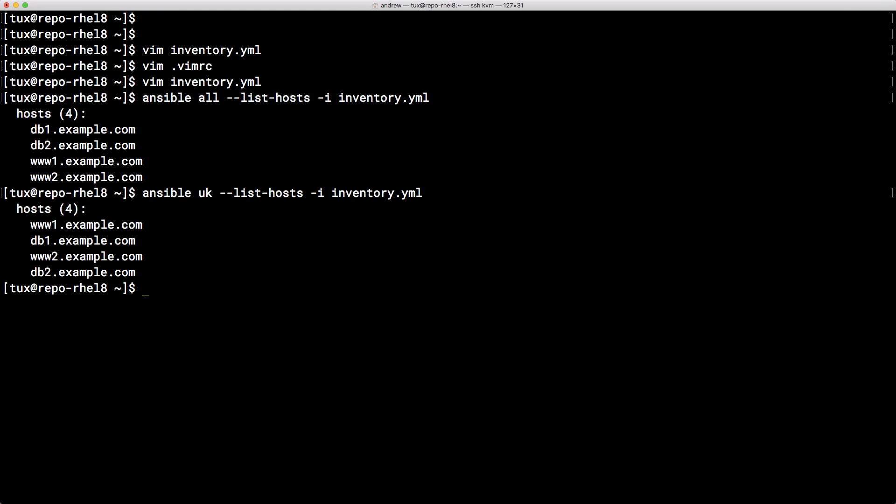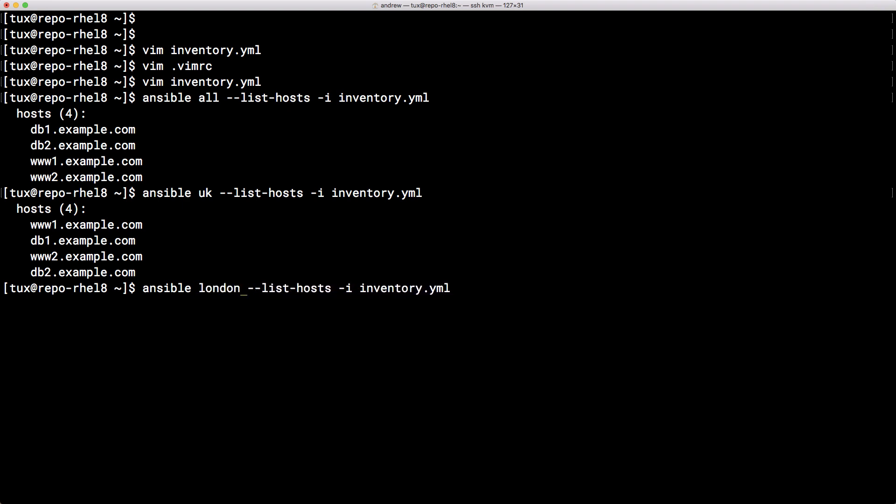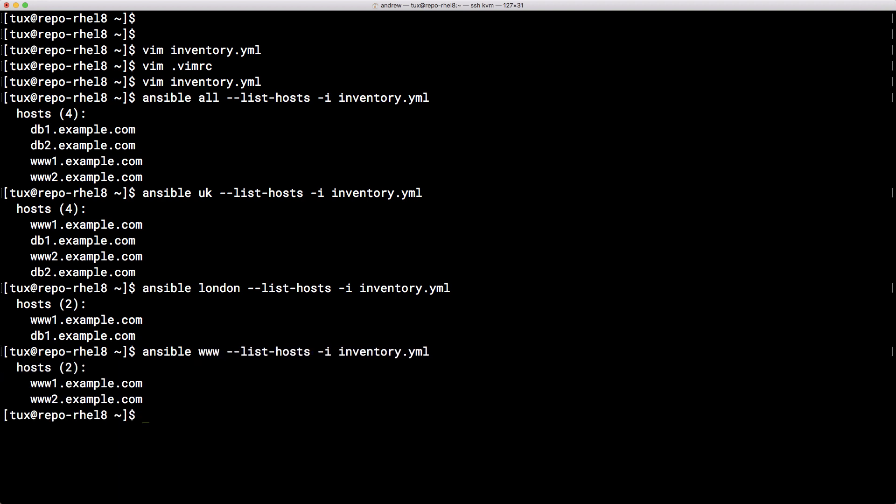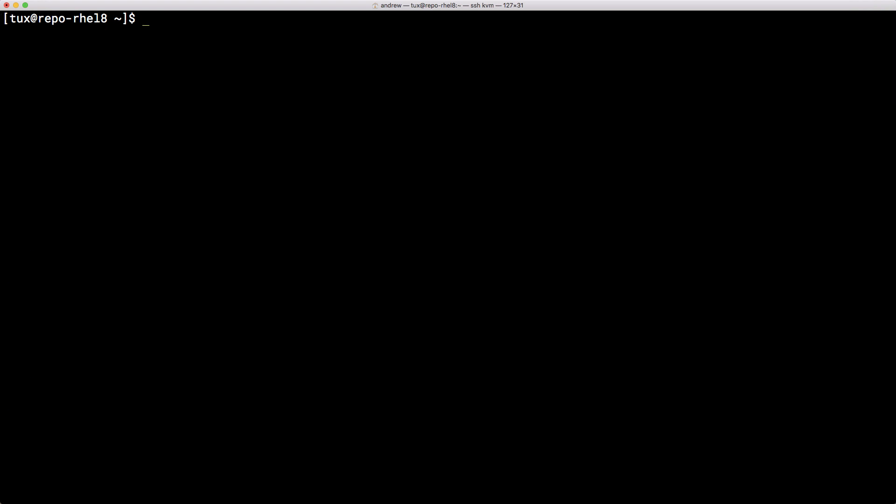I'm going to use London because it's easier to type than Manchester but we've got the www1 and the db1 so that's good. And when we take a look at the www group then of course we just see the web servers. So the inventory then works the same as with our .ini file that we're able to segregate our hosts by the groups that we put them in.